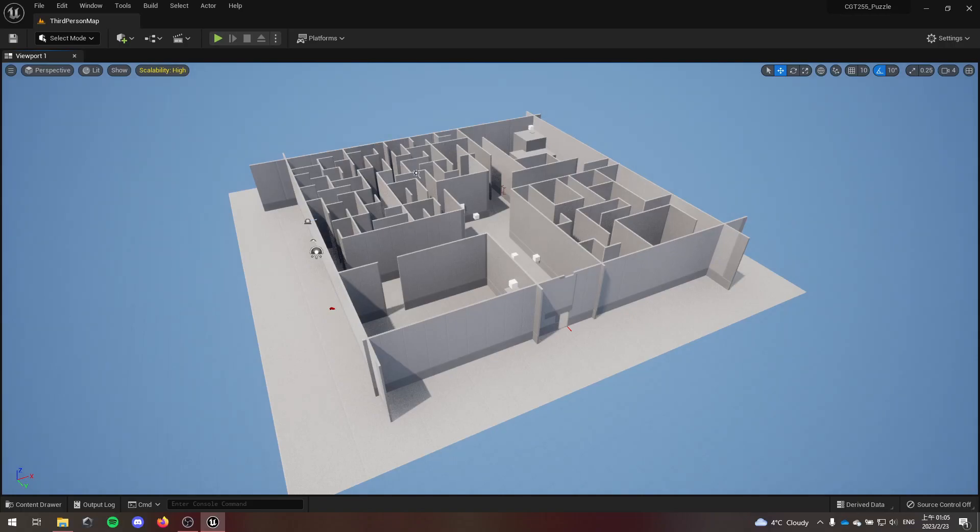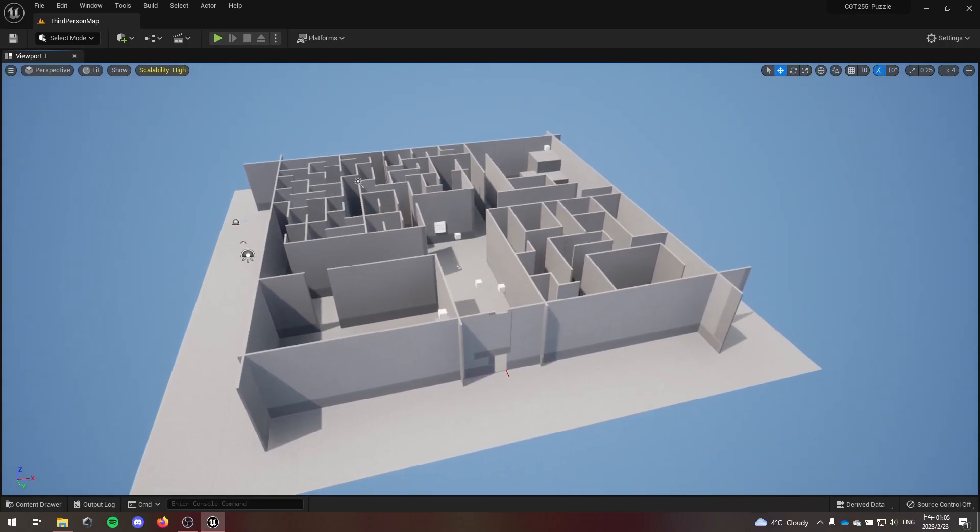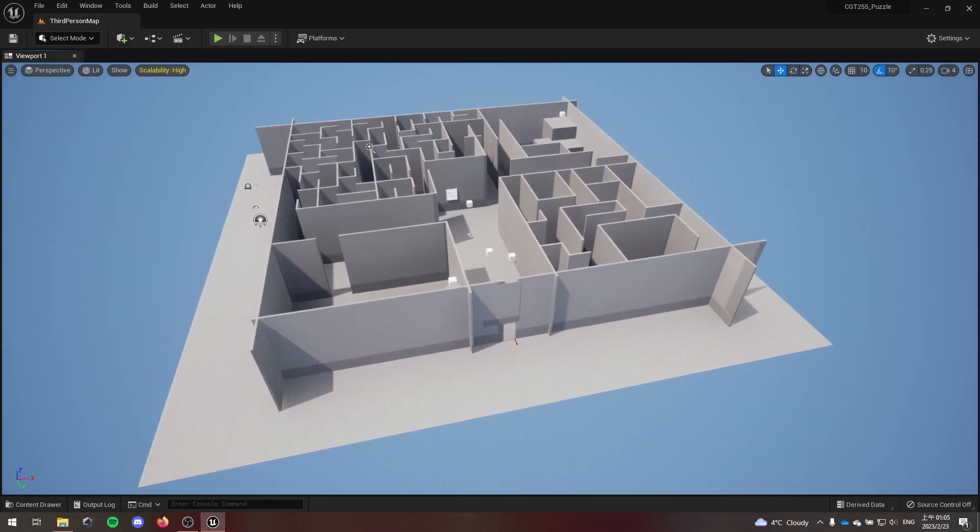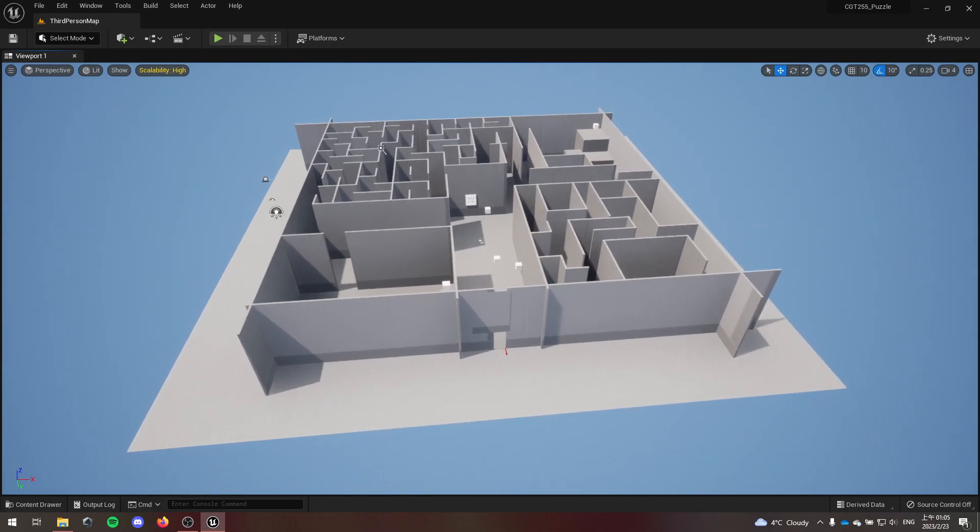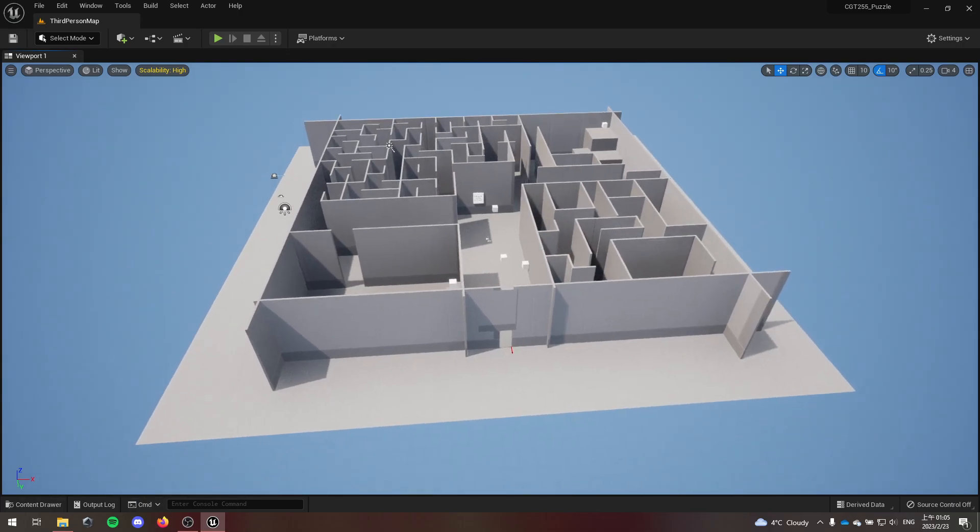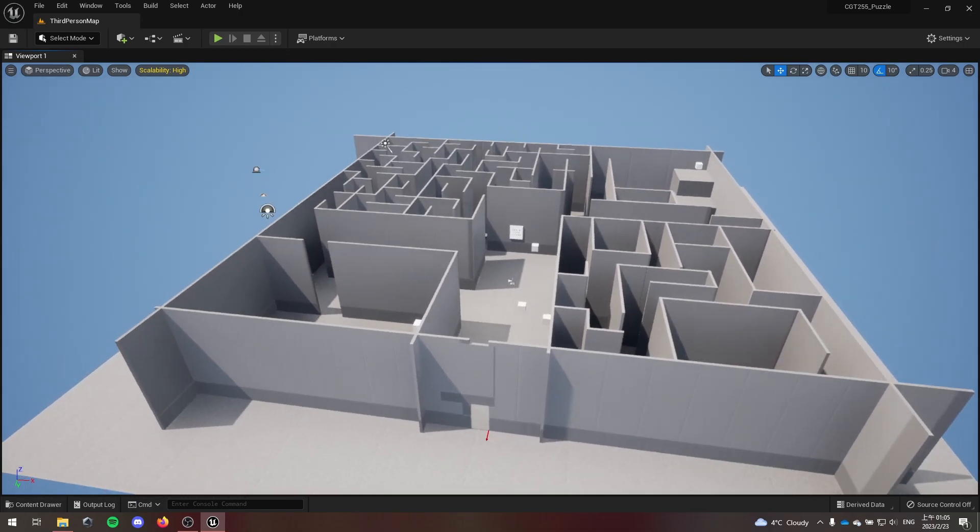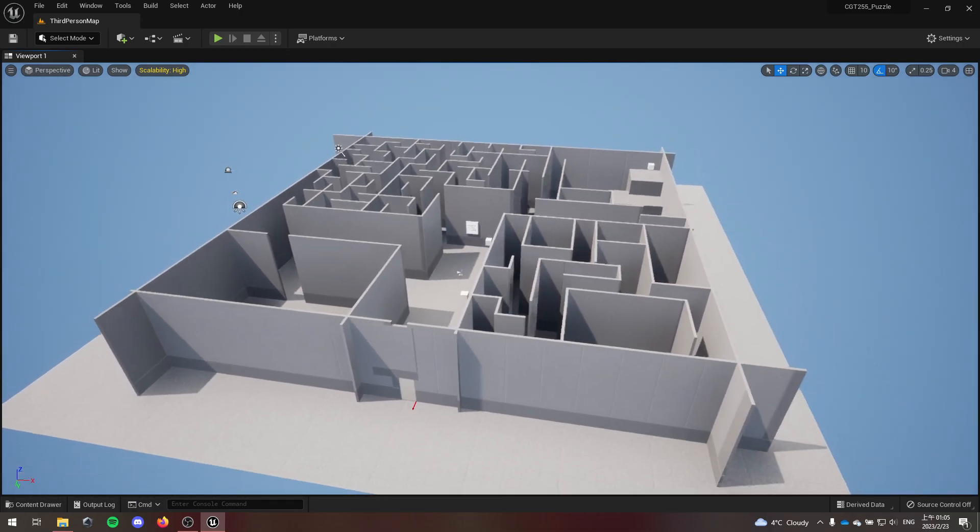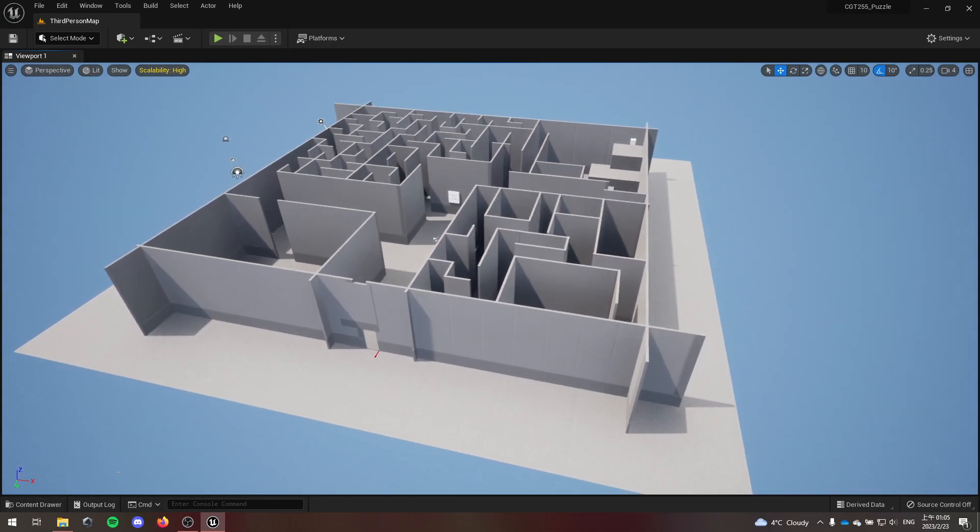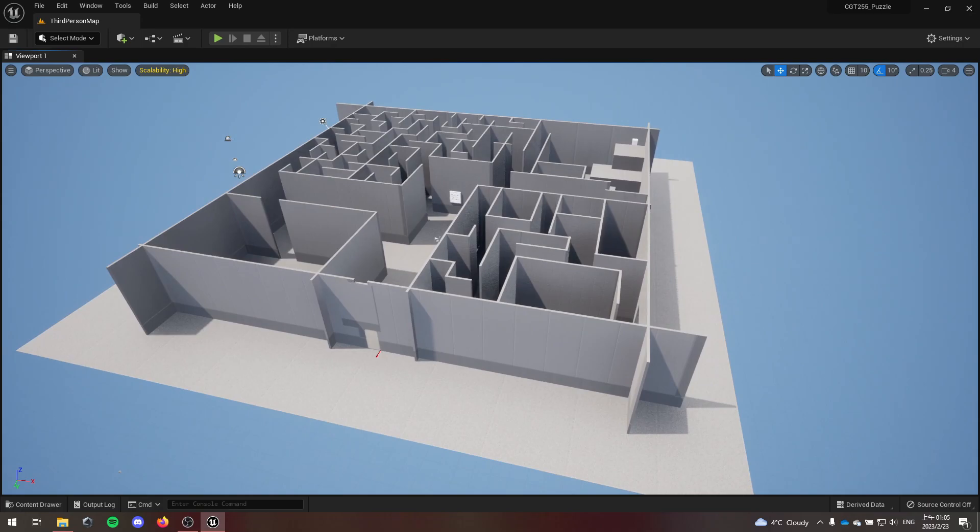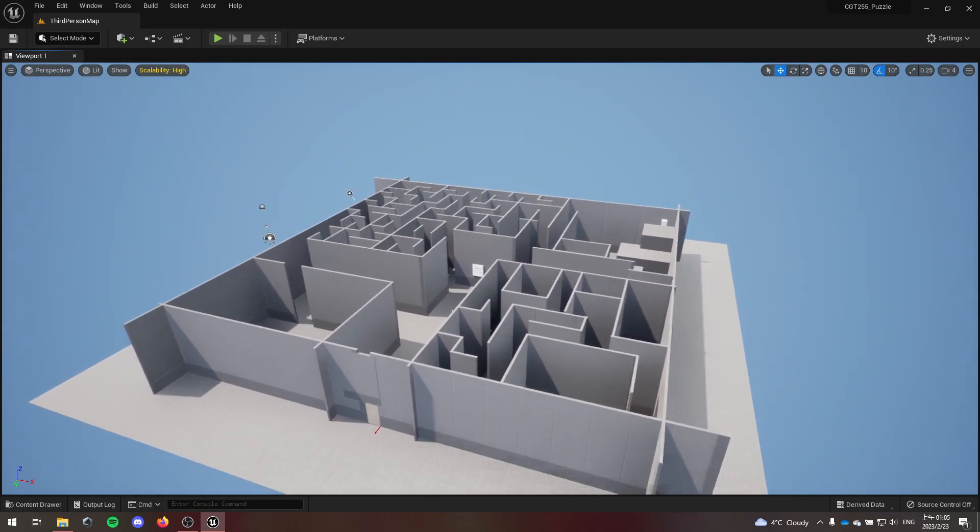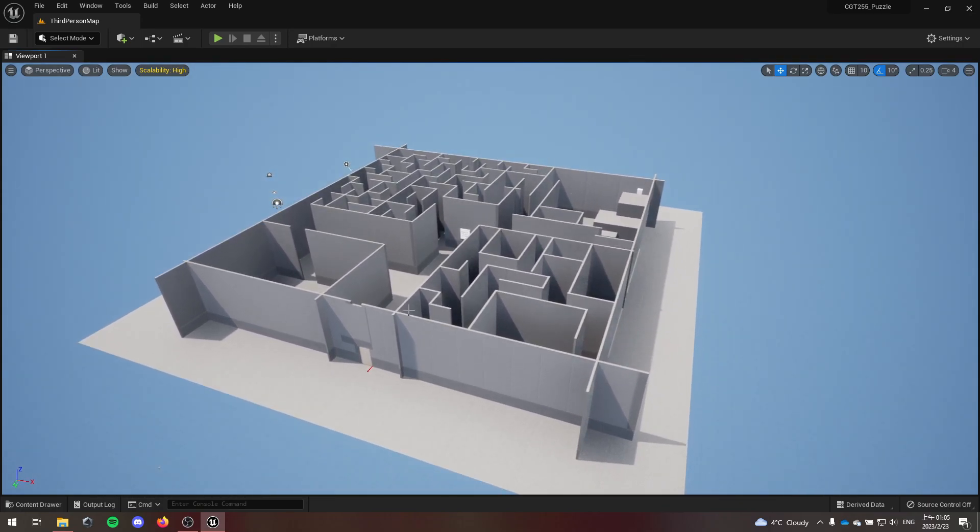Hello everyone. For CGT 255 puzzle level prototype, me and my partner Andy made a big maze-like level.